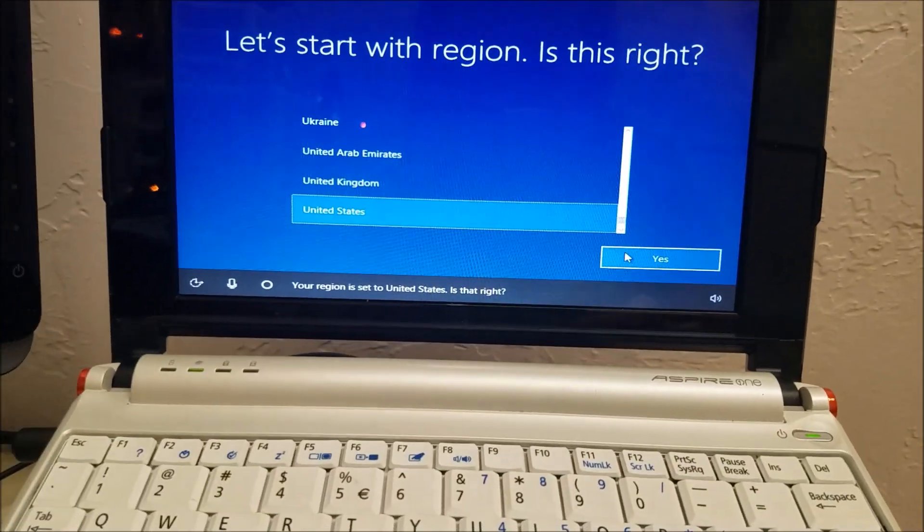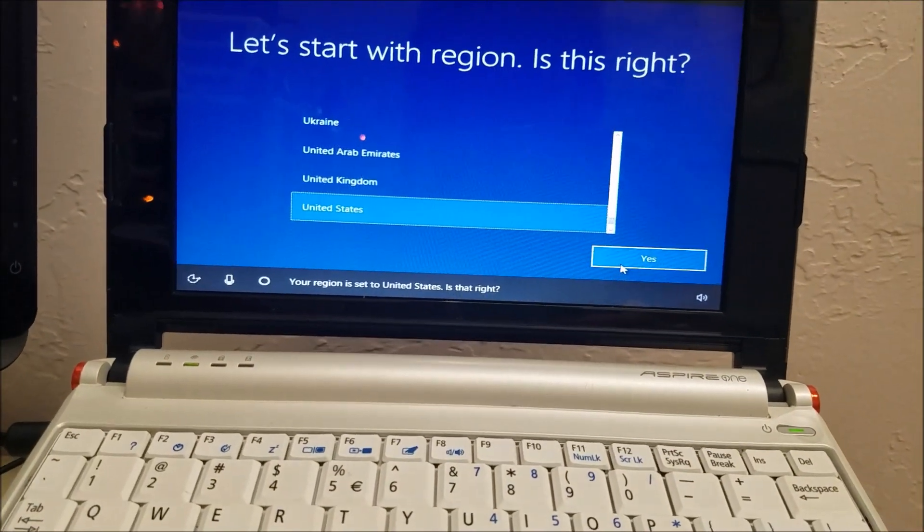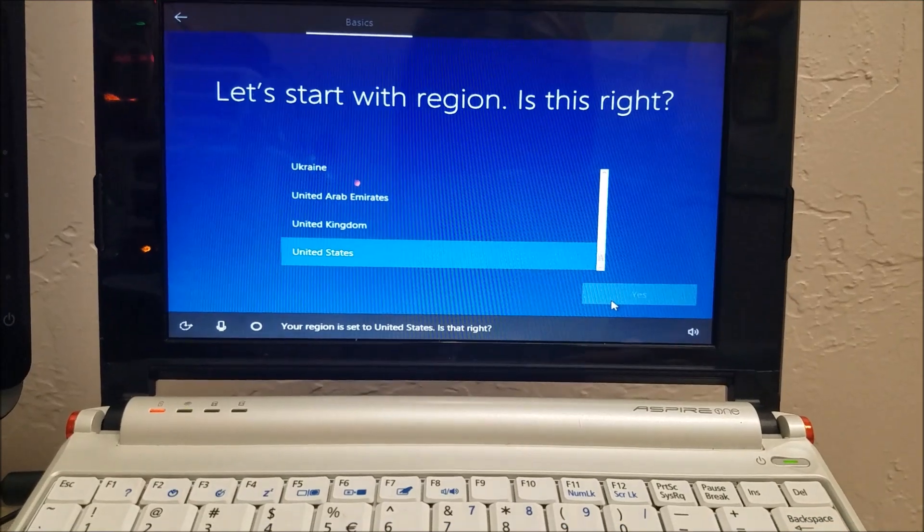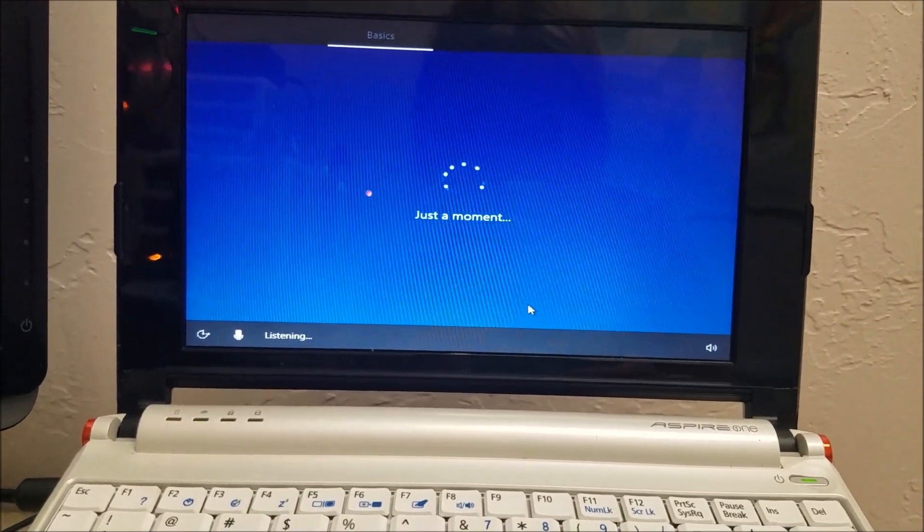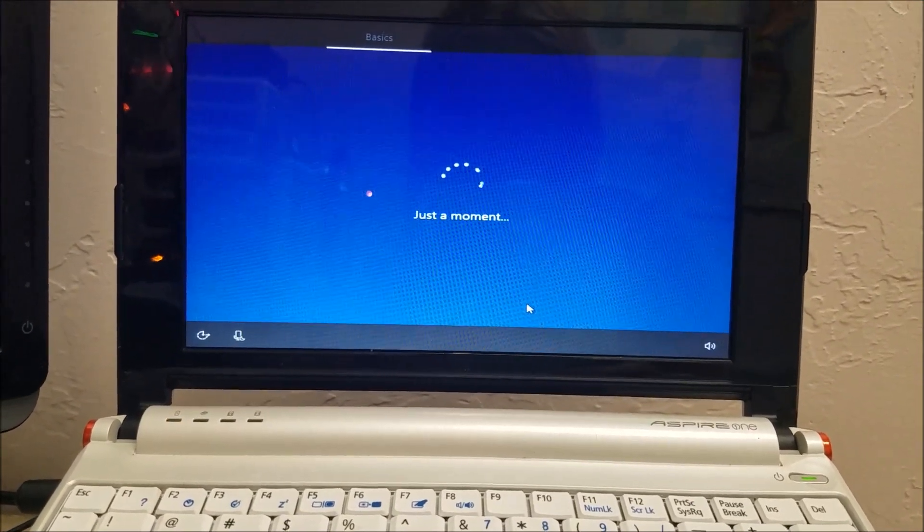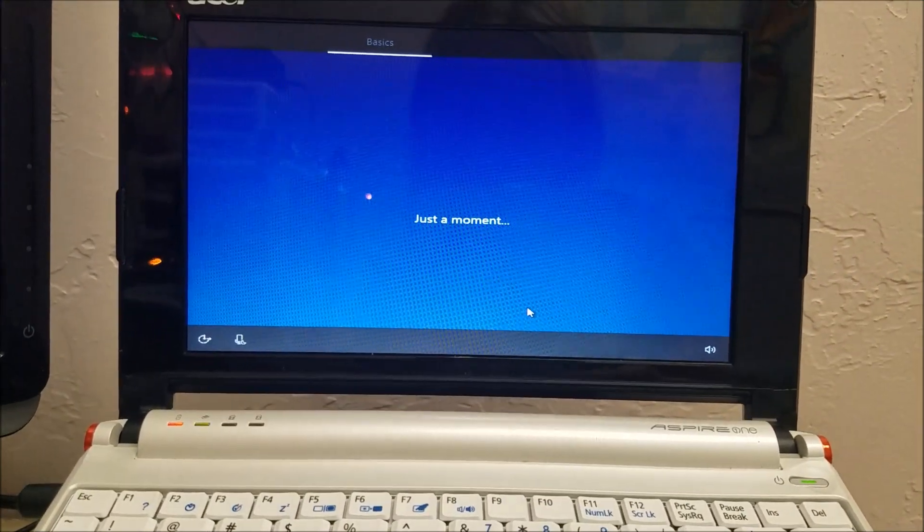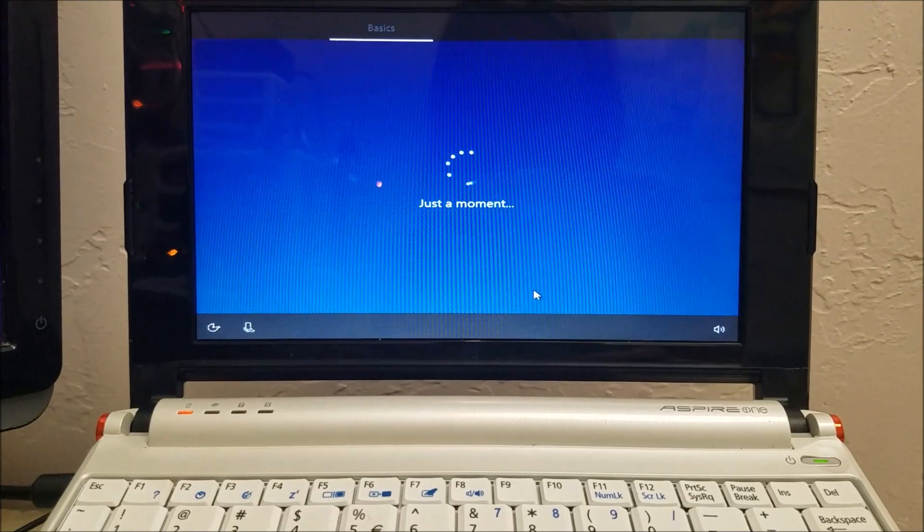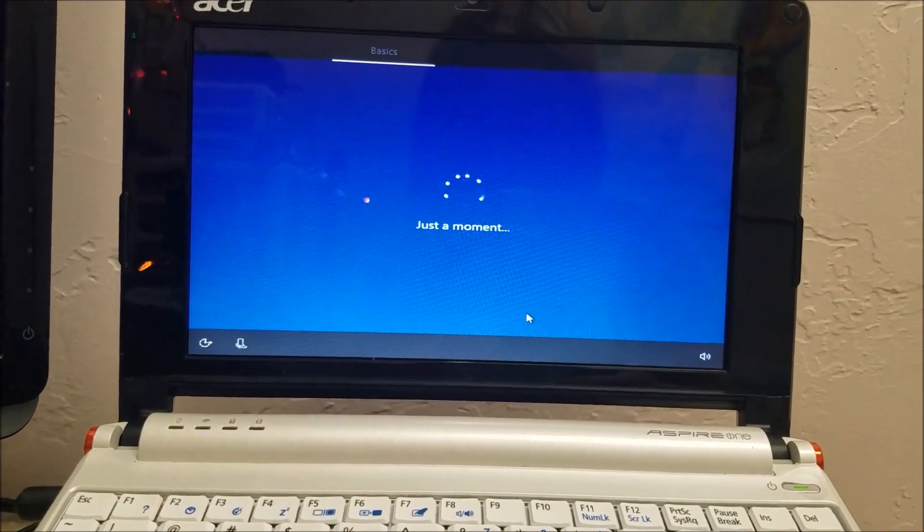I hear it. Is that right? Yeah, sure, it's right. I think you could say yes and it hears you. Let me try it.